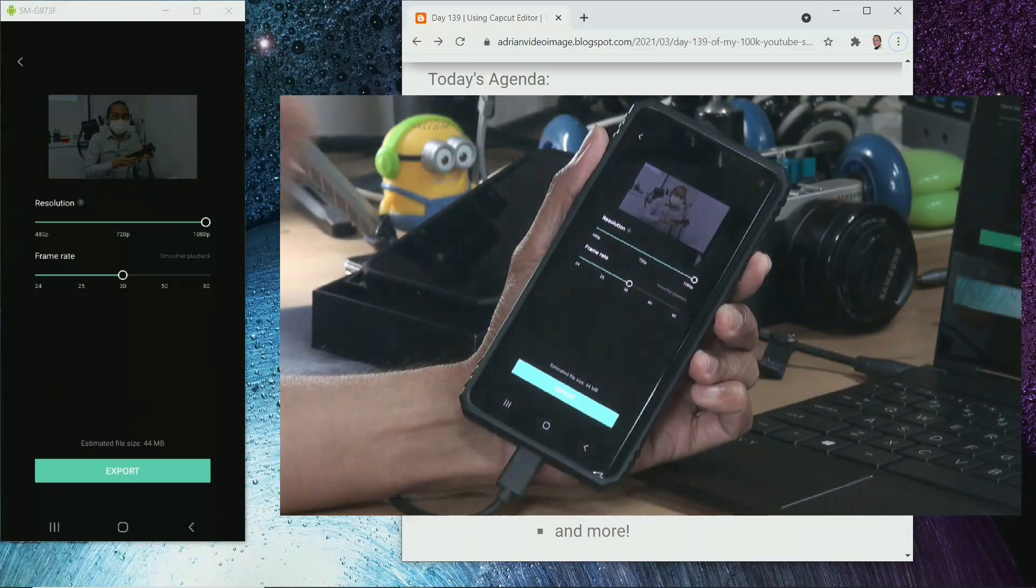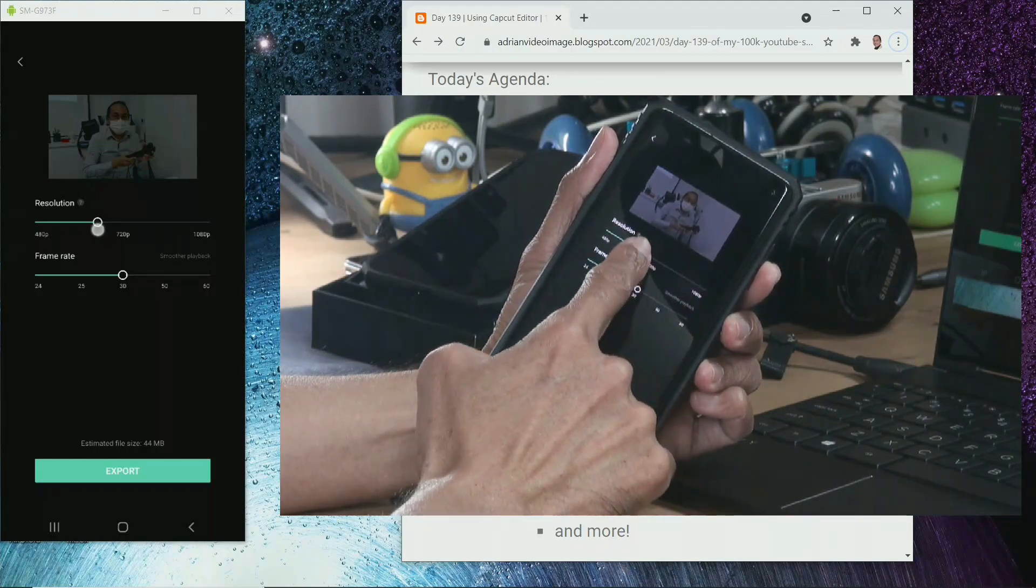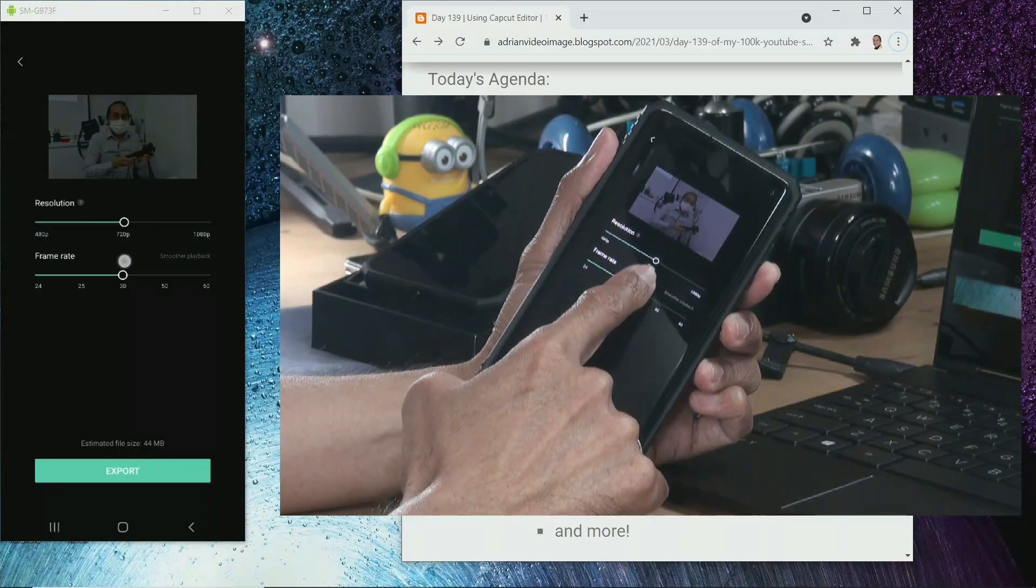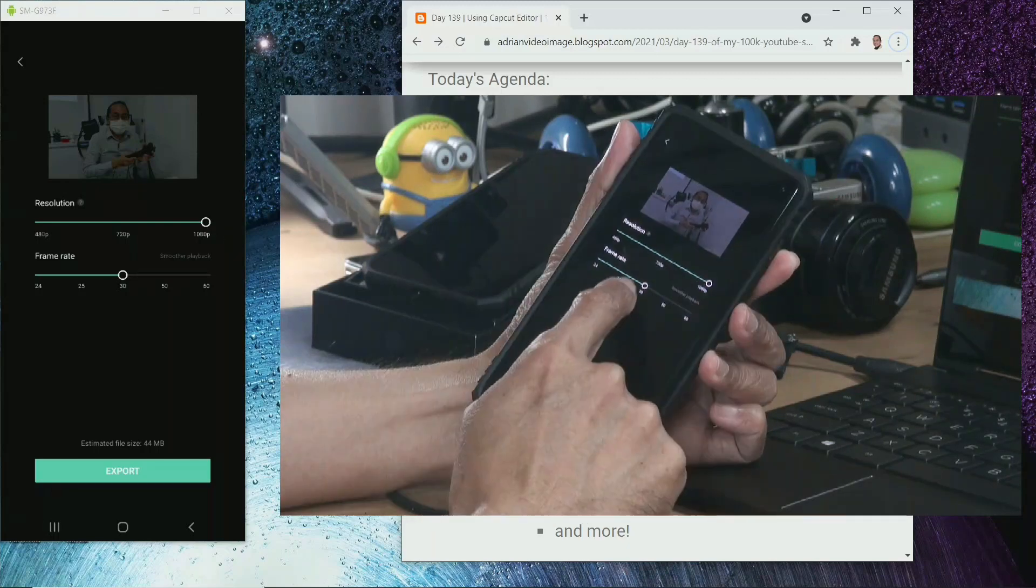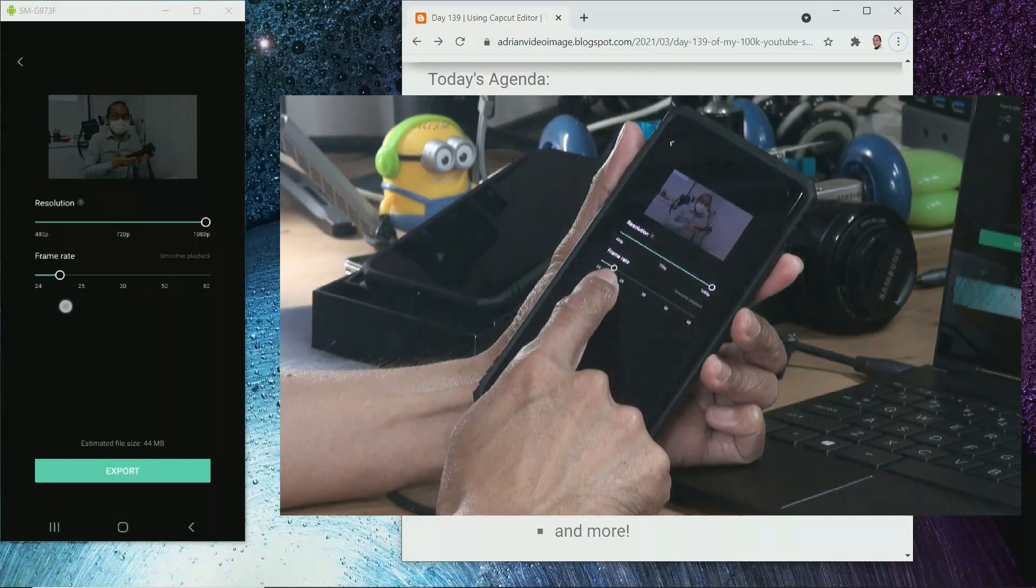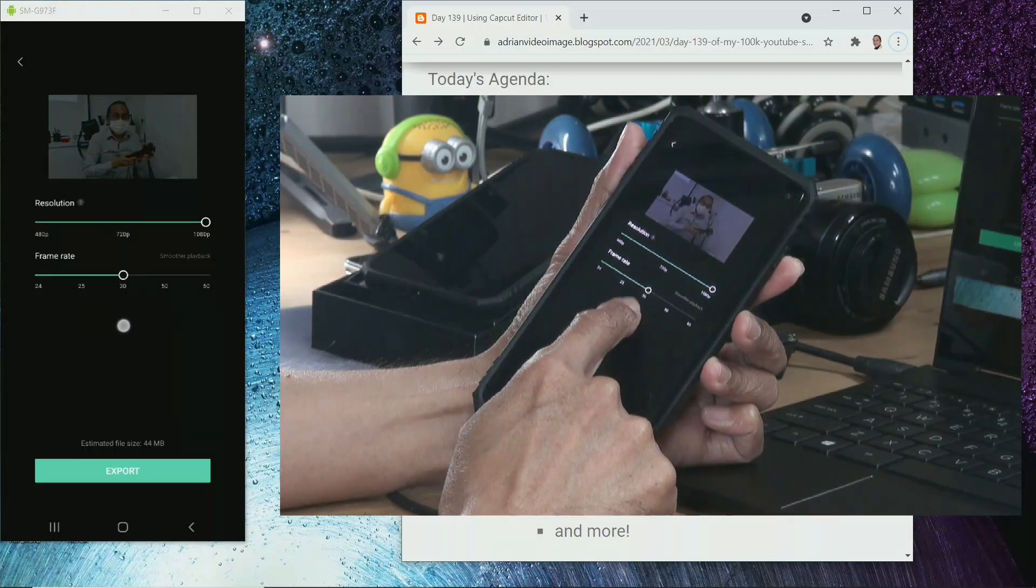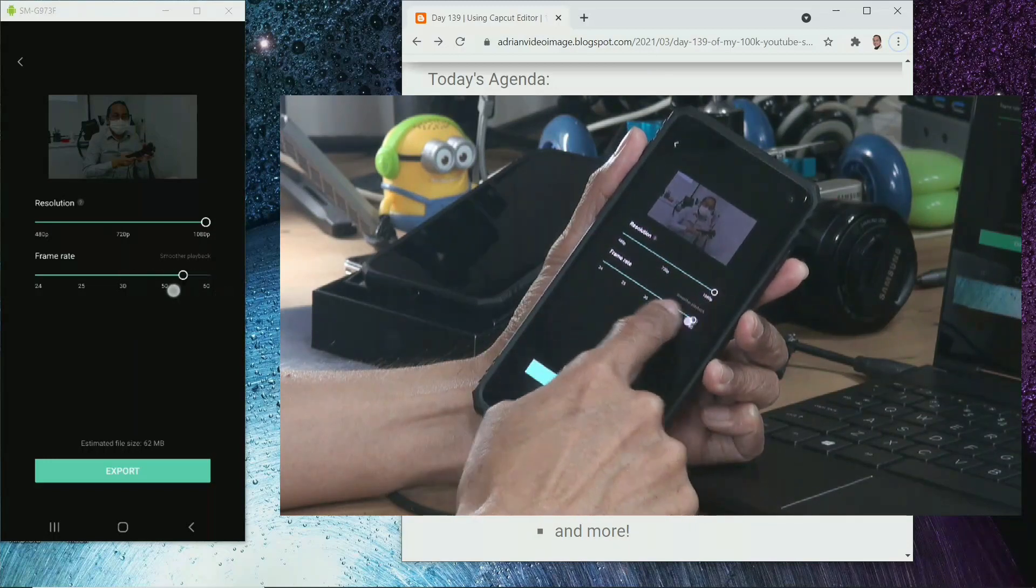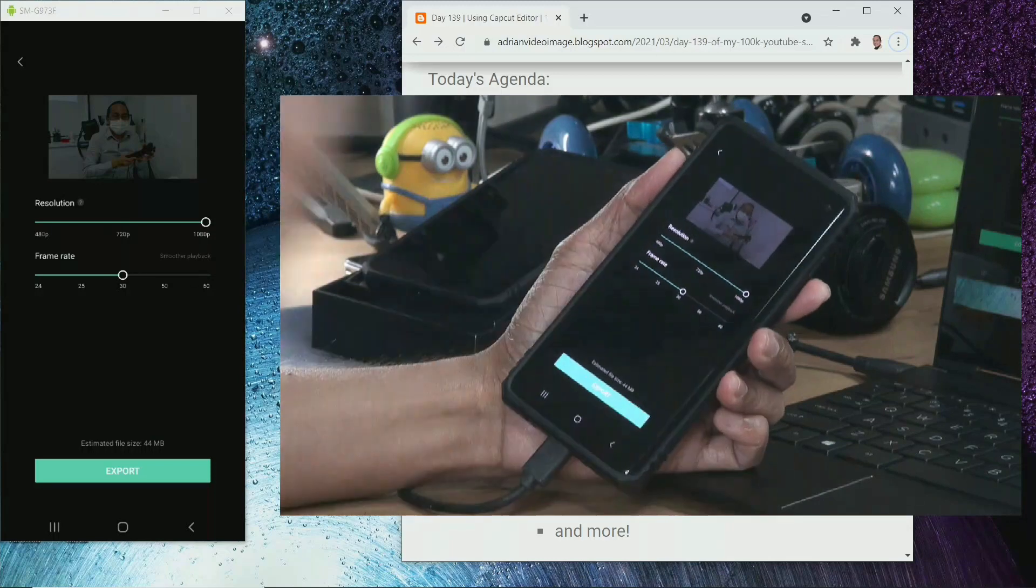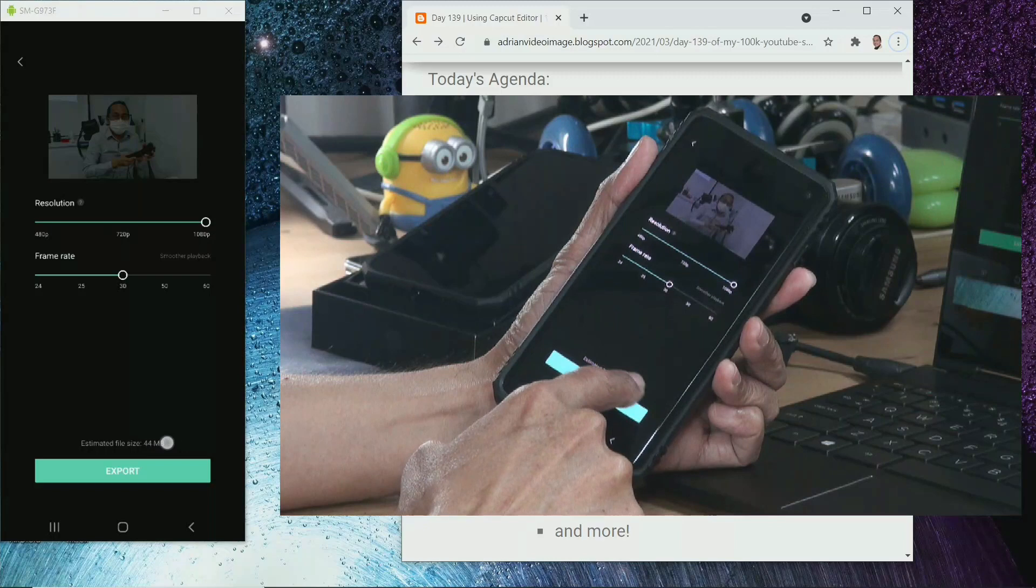In the export menu, the first option you see is the resolution. We have 480p, 720p, and 1080p. CapCut doesn't do 4k. The second option is frame rate. It starts from 24, then we have 25, 30, 50, and 60. It usually defaults to 30 and I leave it there. Sometimes I do 60 if I shot the videos at 60, but now it's just a regular video. So I leave it at 30 frames per second. And then it estimates the file size here.